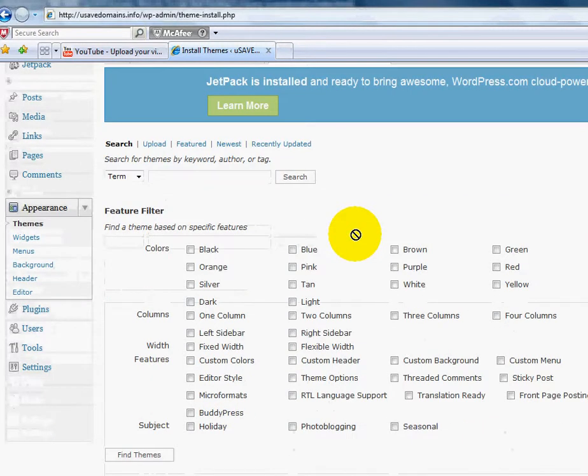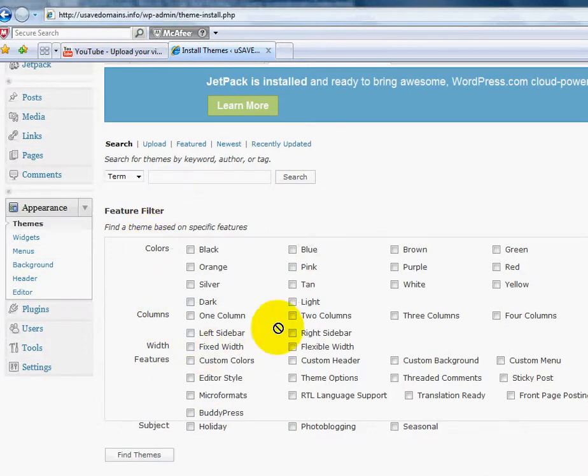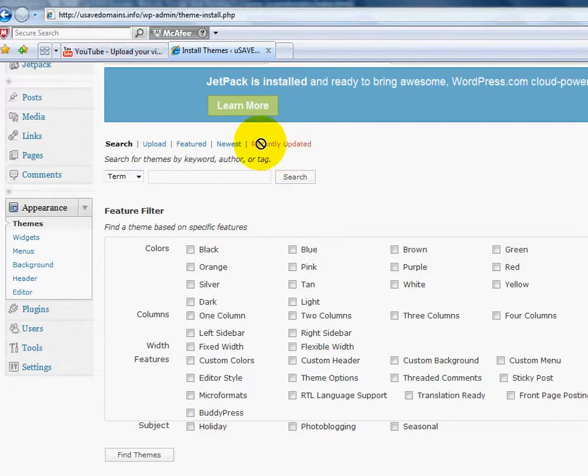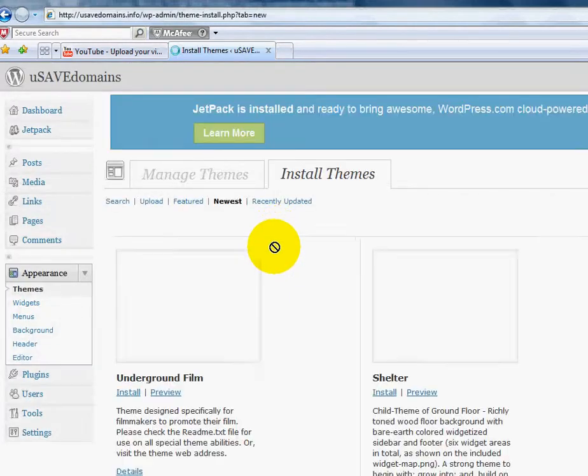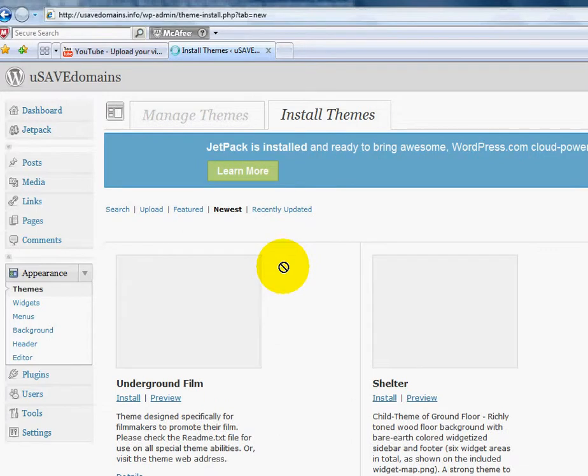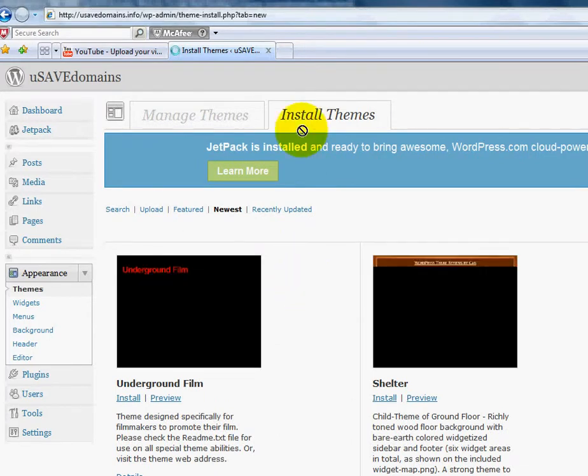And I'm going to just, you can choose some here and search for them. But you can also go to newest and you'll see a bunch of different options appear on your screen.